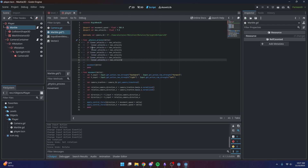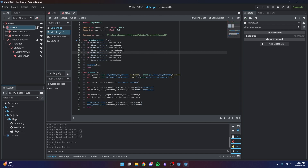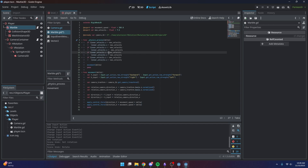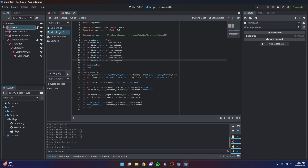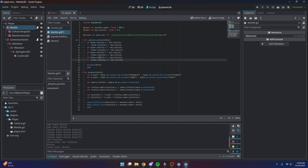I'll copy and paste those if-statements, adding negatives in front to handle the opposite direction. Then we repeat for the Z axis — covering both forward and horizontal axes, positive and negative. For the second and fourth if-statements we need to change the operator to less-than rather than greater-than.